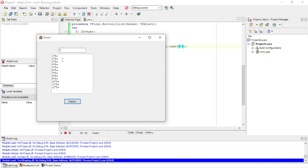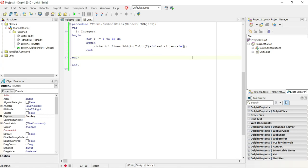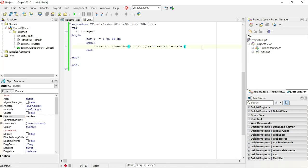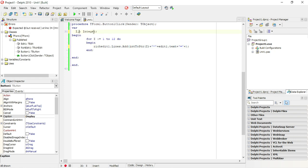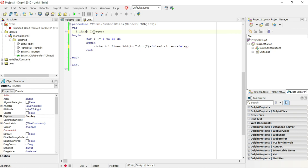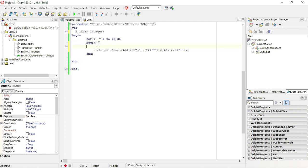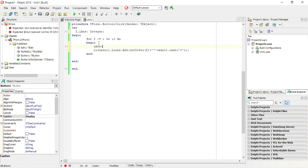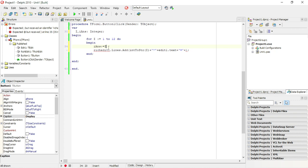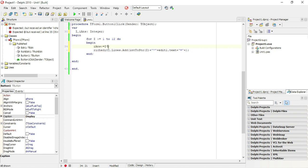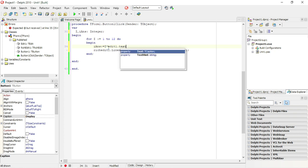And now I need to calculate the answer and to display the answer, so I'm going to say plus, let's make a variable i answer, integer. Then I can say something like this, maybe i answer is equals to i times edit1.txt text.